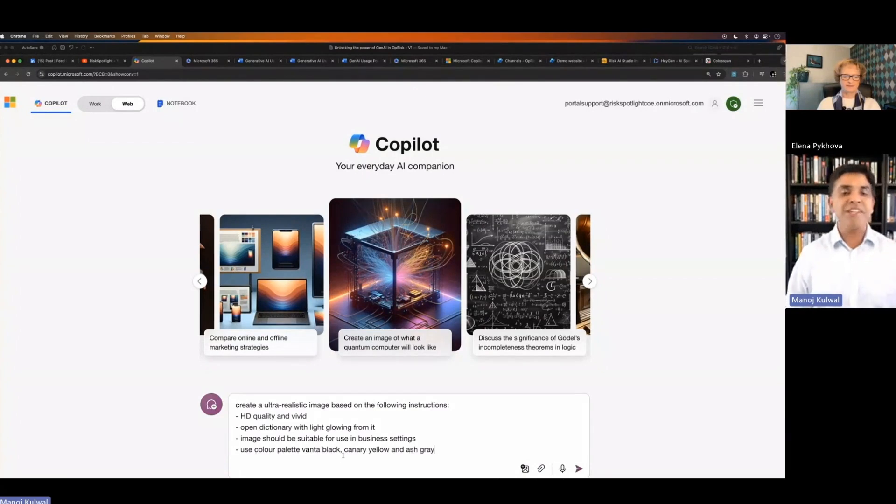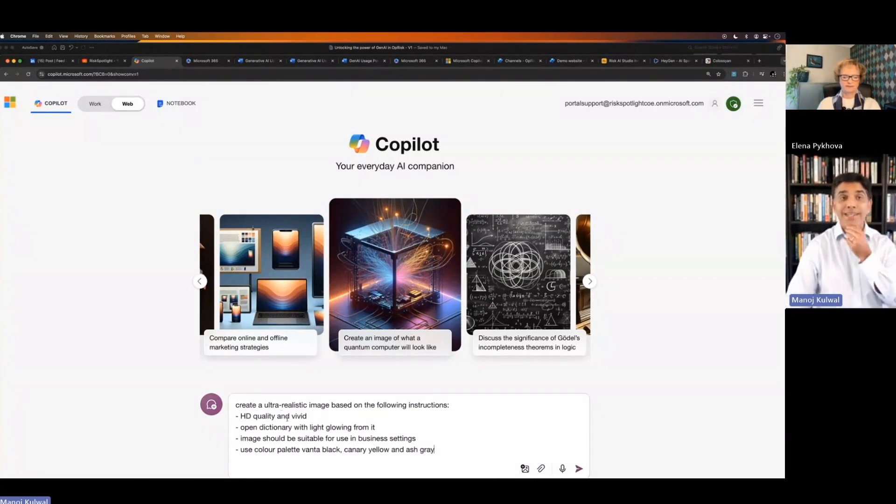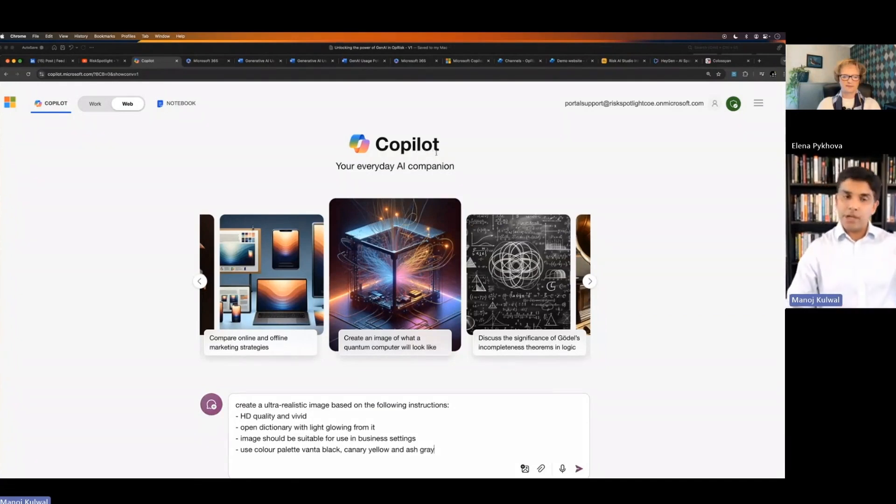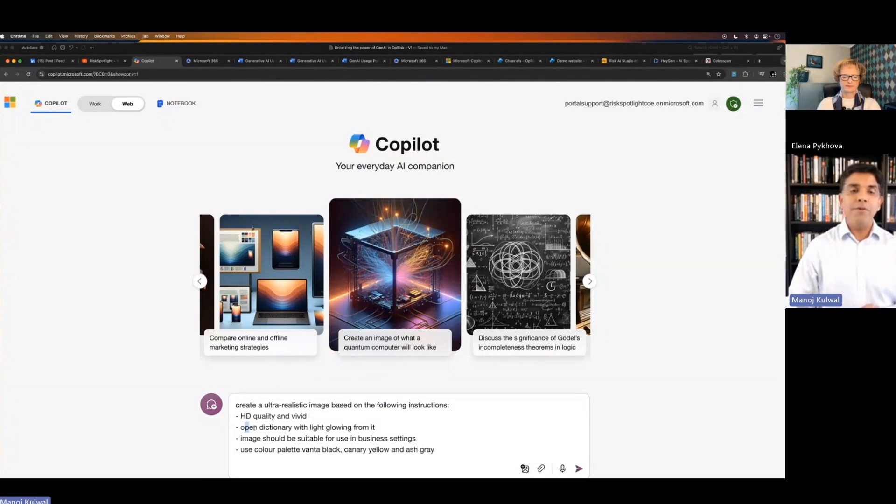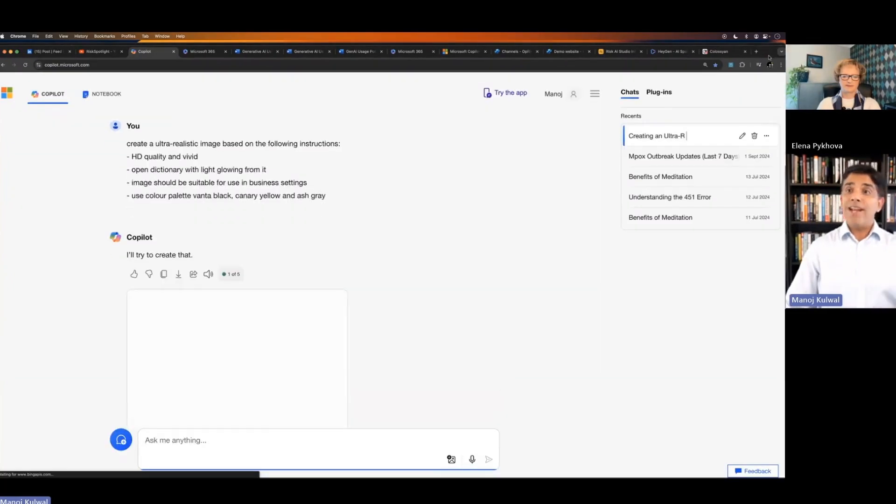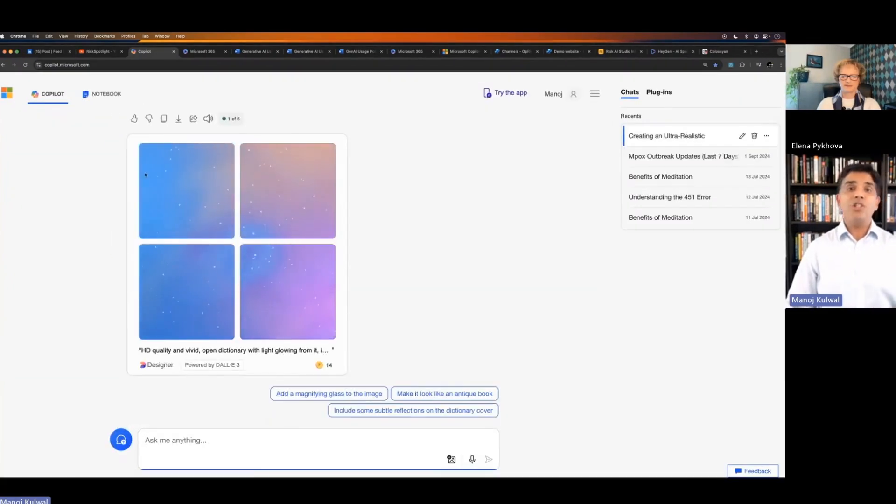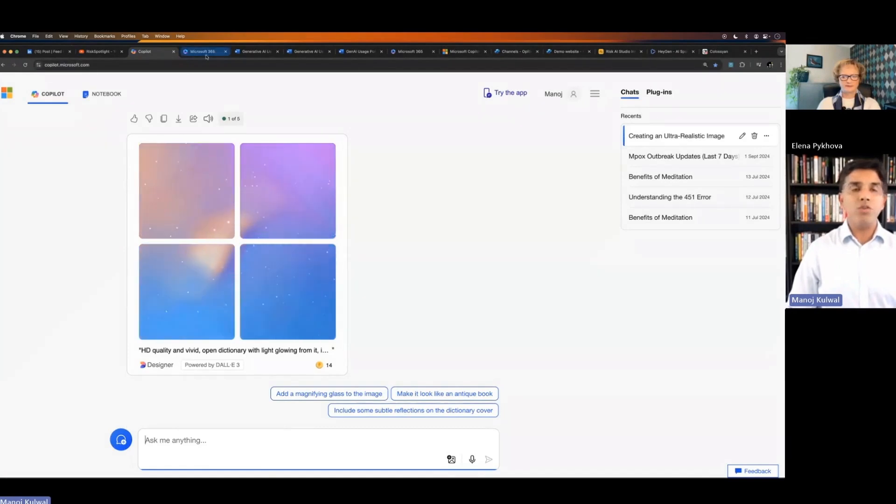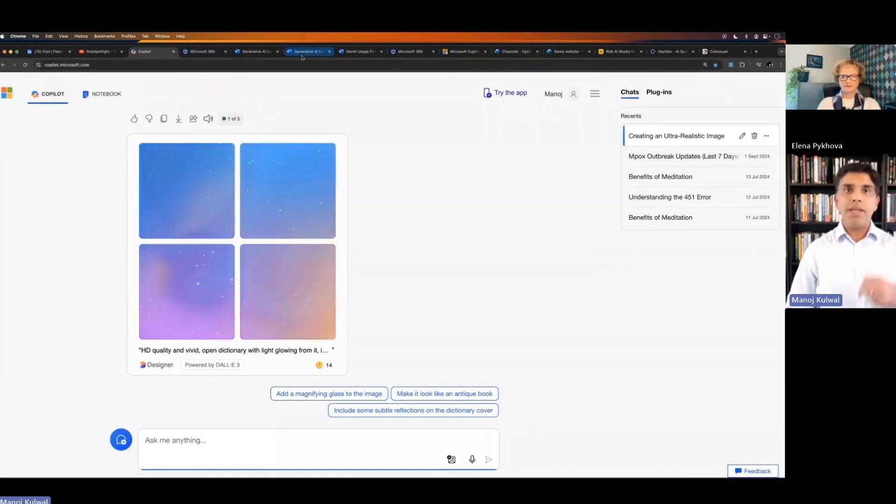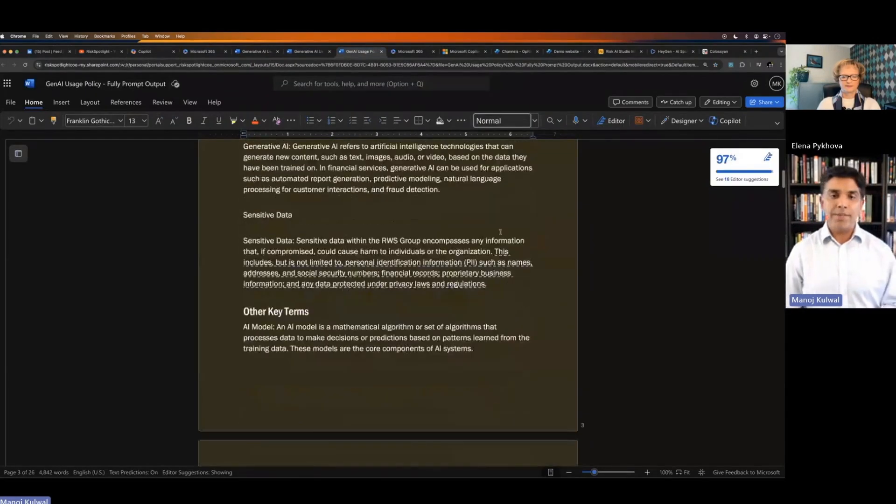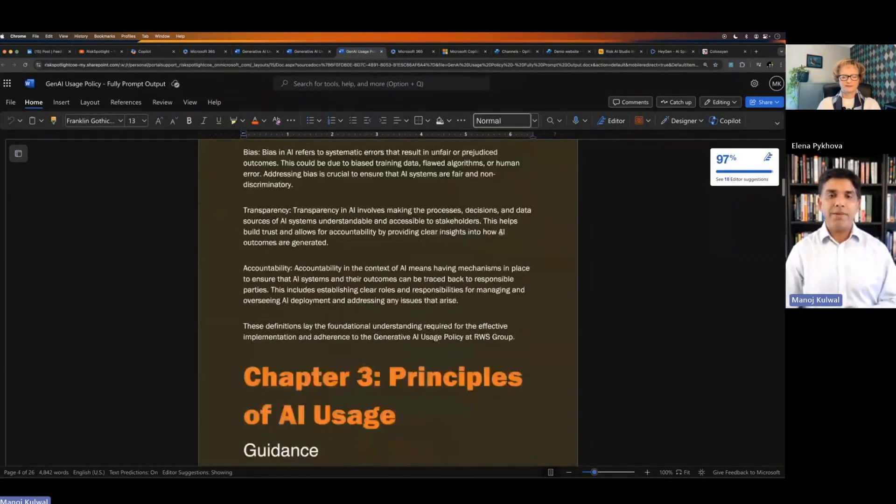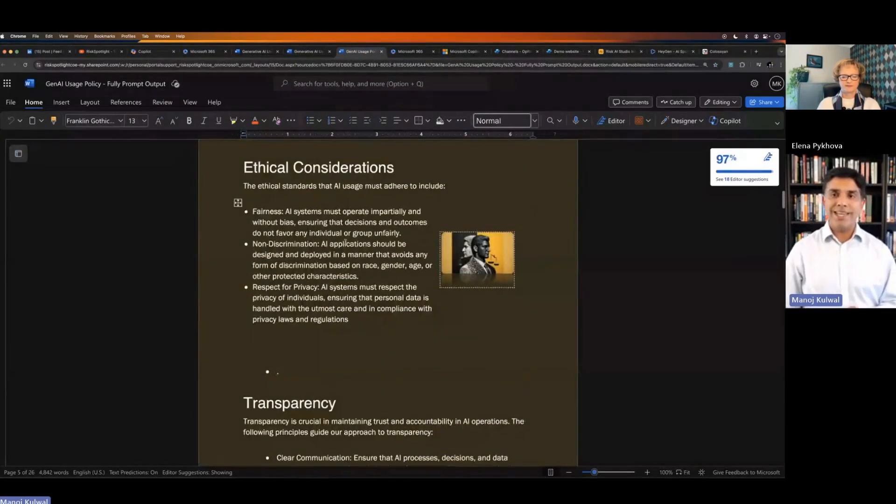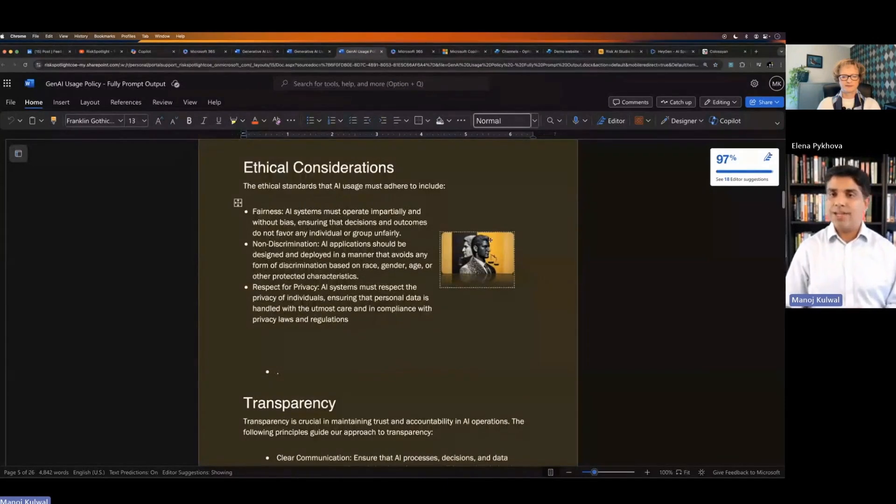You don't want too many images, but this is a prompt you can write in Microsoft Copilot. Now I'm not in Word, I'm in Copilot where I have a prompt to say give me an image of an open dictionary with light glowing out from it. When it generates the image, then you can copy and paste those images in the document and format it like I have done here. There is an image there and then I included another image here in the ethical consideration.